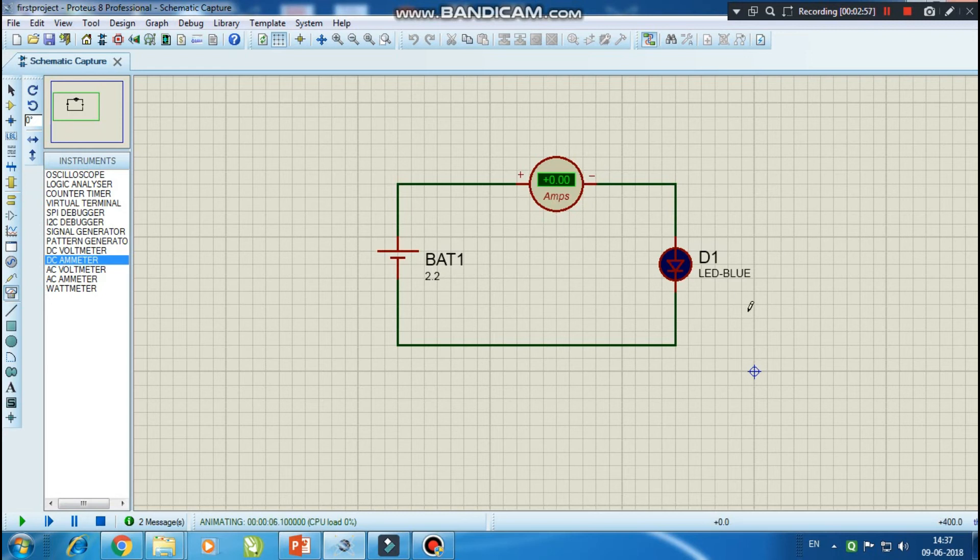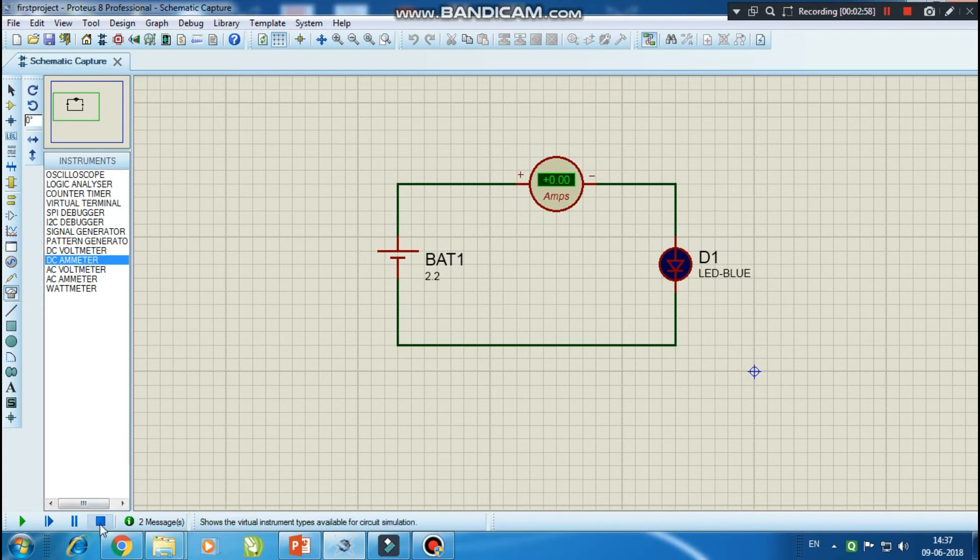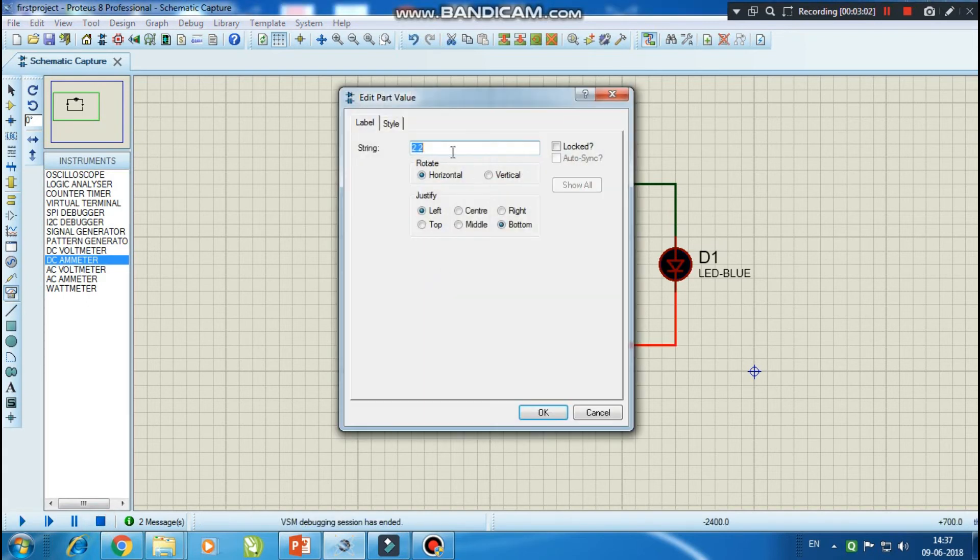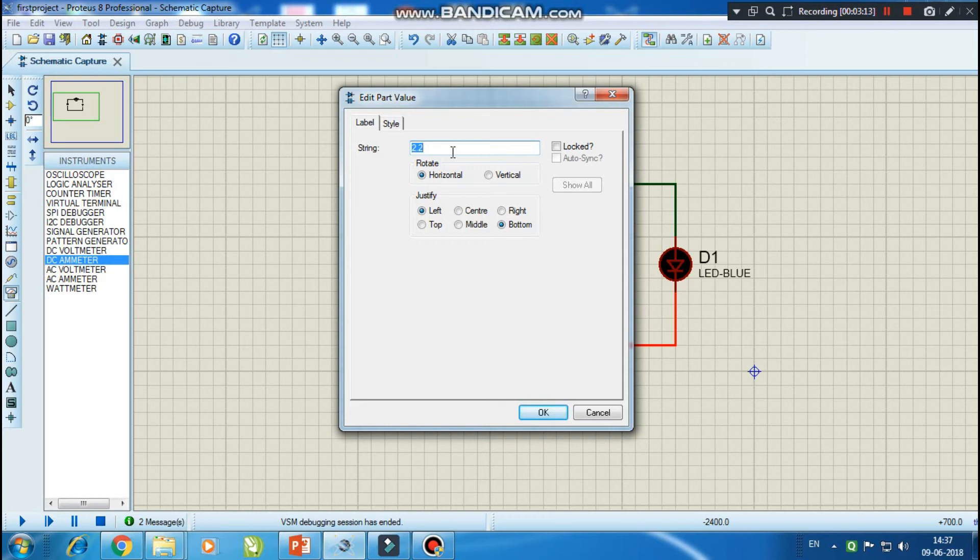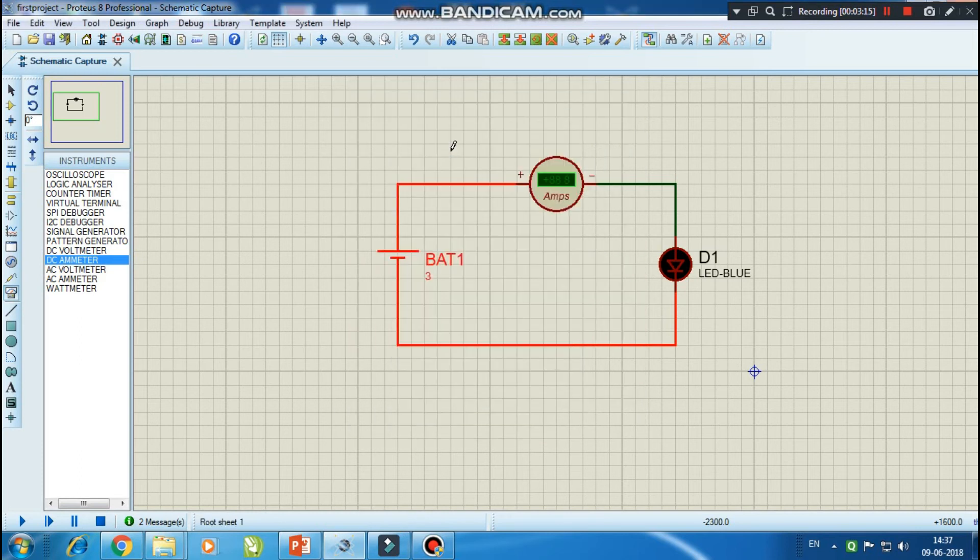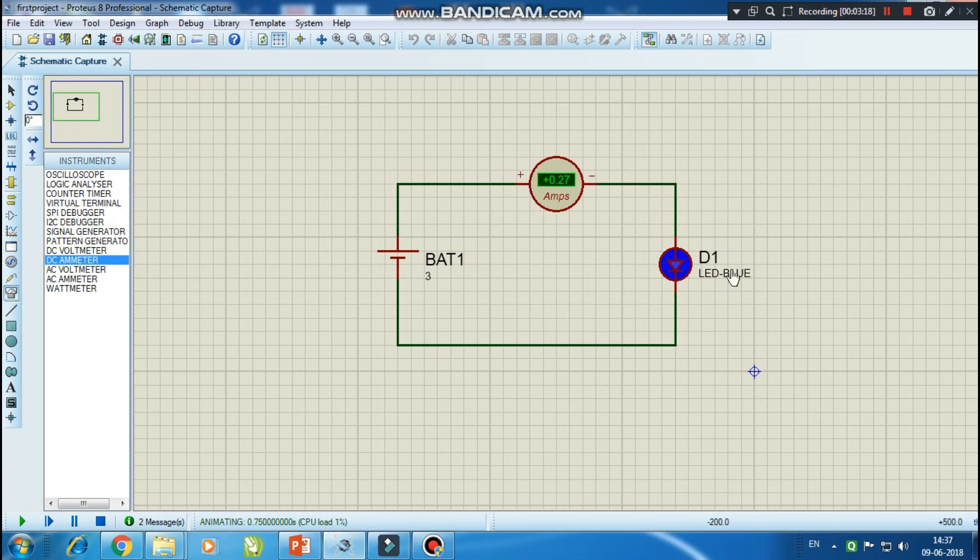So let me increase the voltage because at present we are at the threshold. 2.2 volt is the threshold forward voltage. Let's increase it - let me keep it 3 volt. Now you can see the LED is glowing and we are also getting a reading in the ammeter that is 0.27 amps.